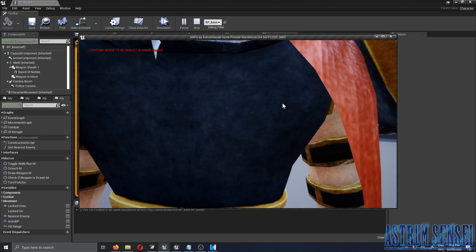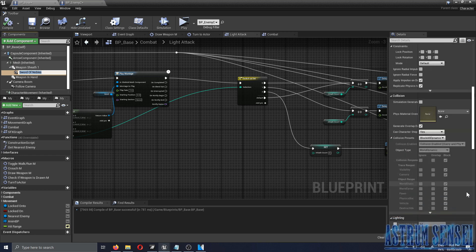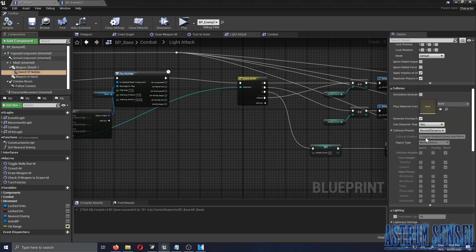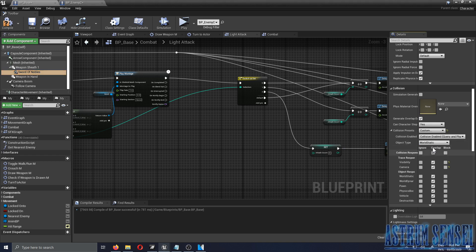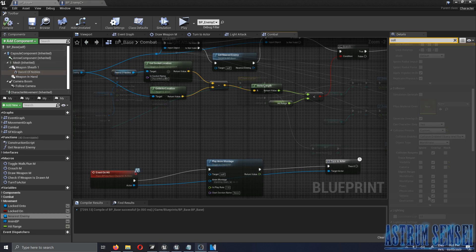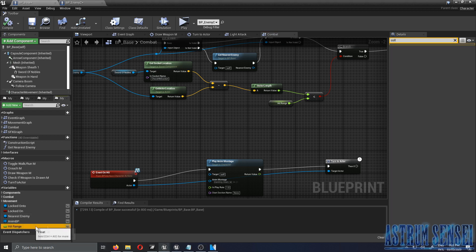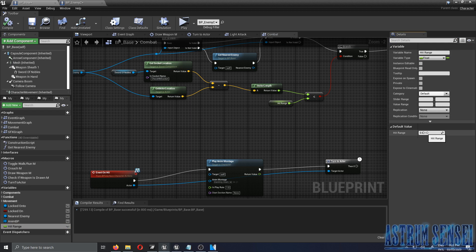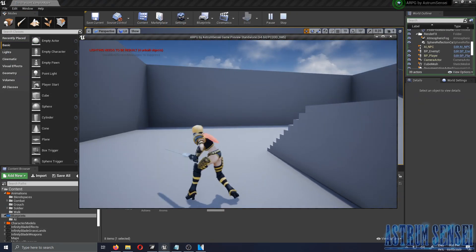Don't forget to delete the component overlap node because it can cause issues — we only used it to get the event. Select your sword, go to the collision section, choose Custom for collision presets, set object type to World Static, and set everything to Overlap. Finally, go to the Hit Range variable and change it to 250.